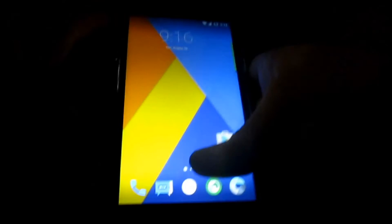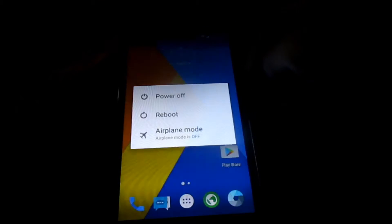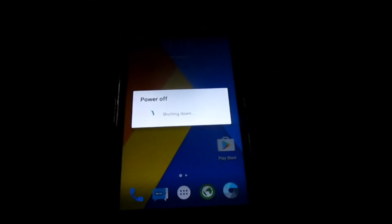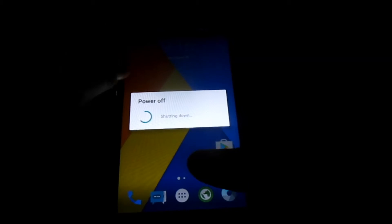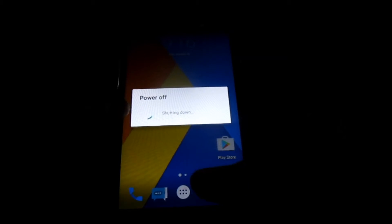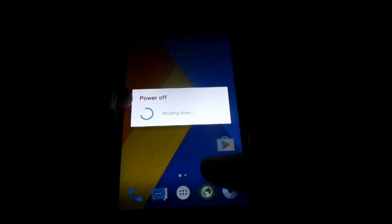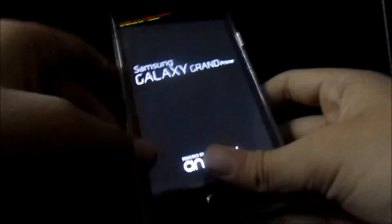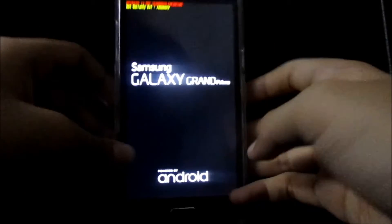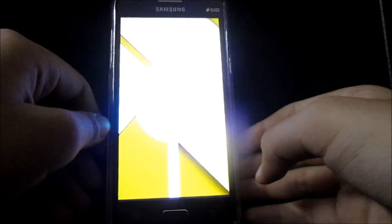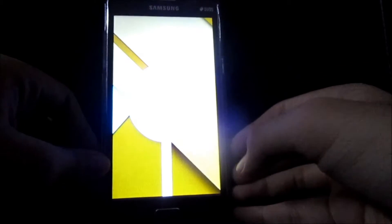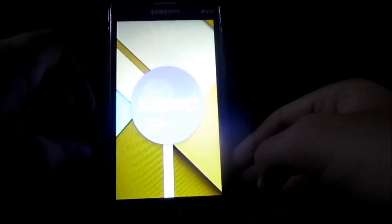To do that, power off your device first. After that, press the Power button, Volume Up, and the Home button at the same time to reboot into recovery.